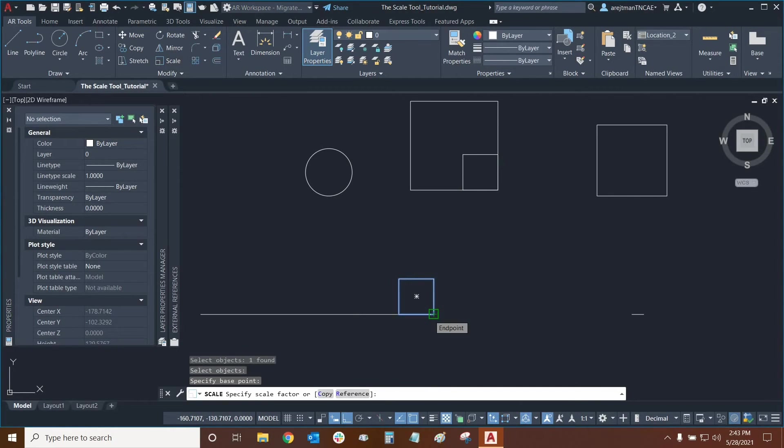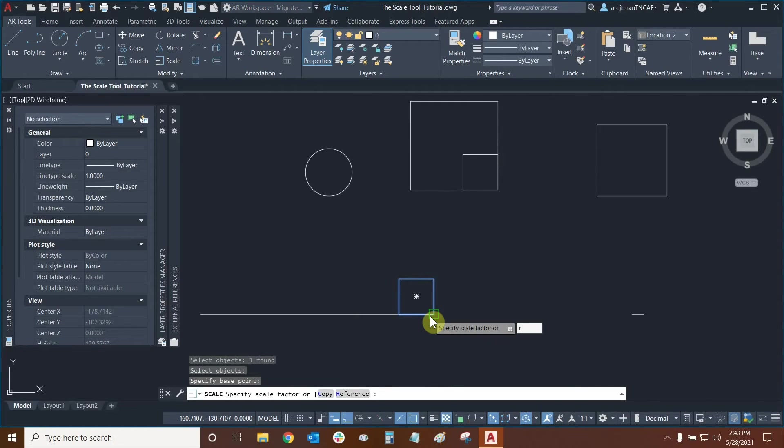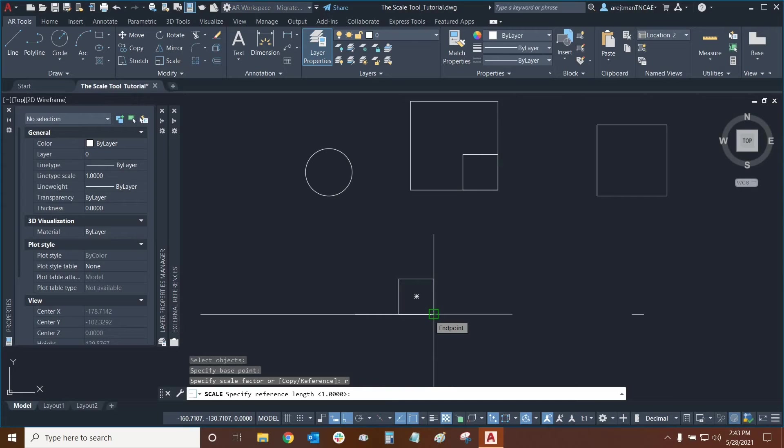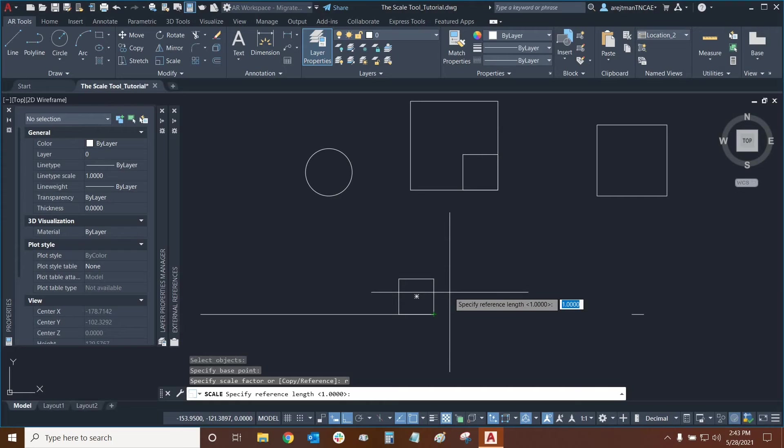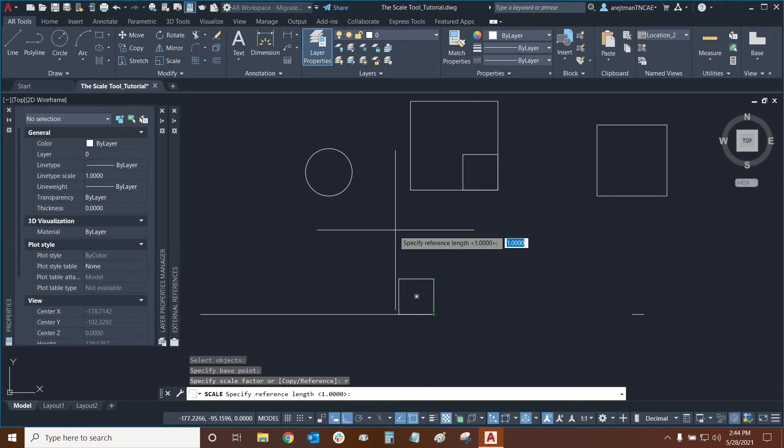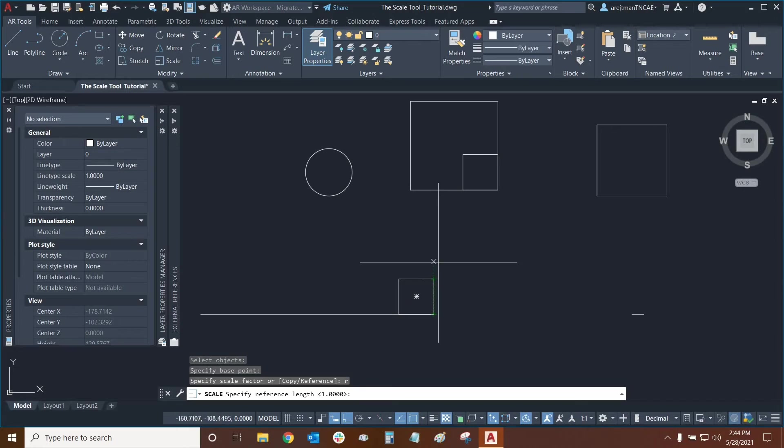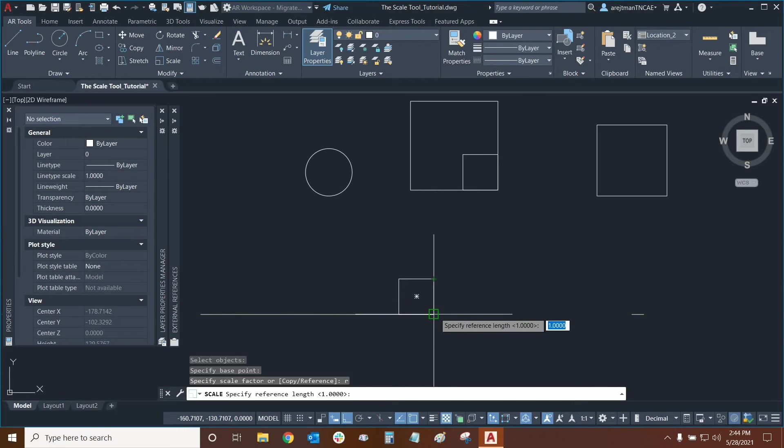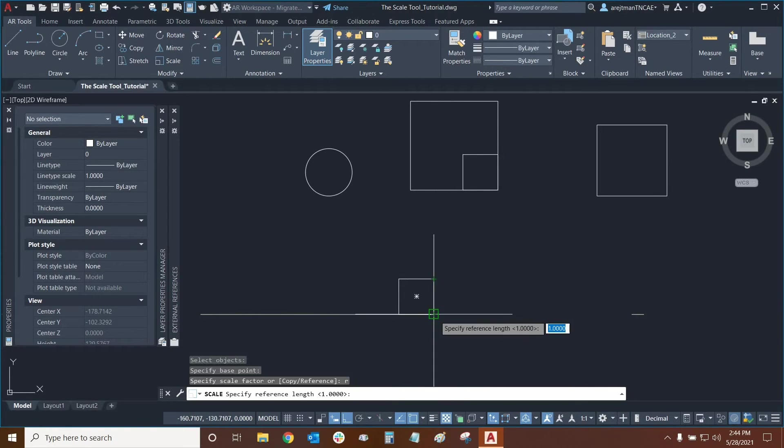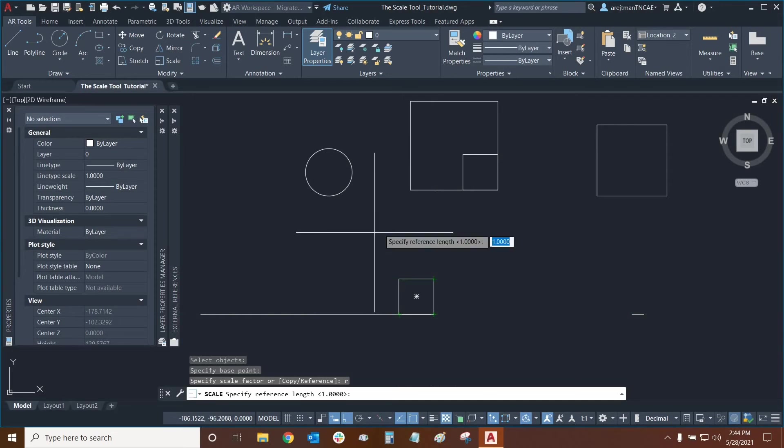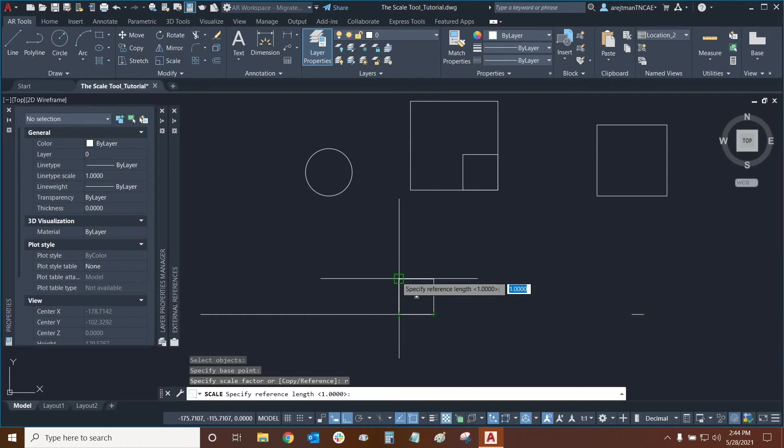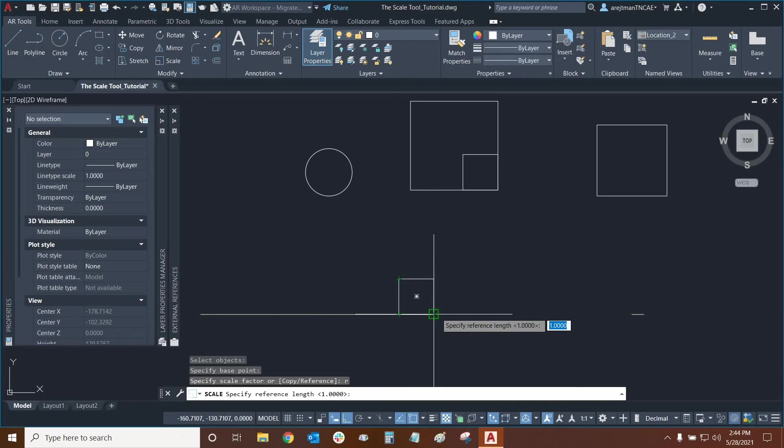Before we continue we can now type R to choose reference. Now scaling with a reference is extremely powerful and it allows us to specify an exact length or width of any desired side. For example if I want the entire side of this square to be five units then I can use the reference points essentially from the base itself and then go to this point here. I could even use this point here and move to that point for example.